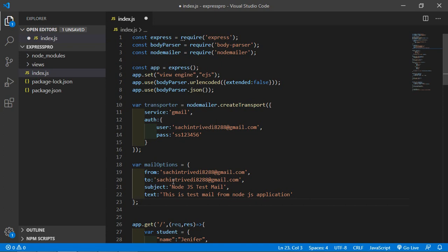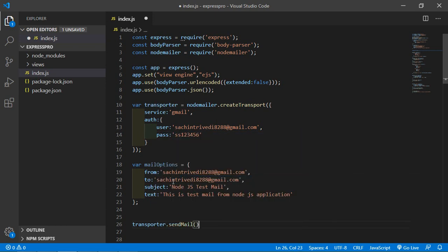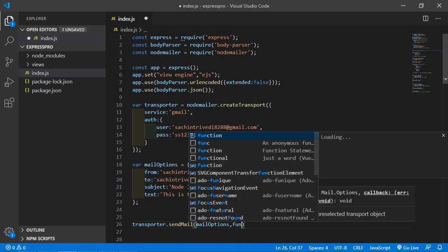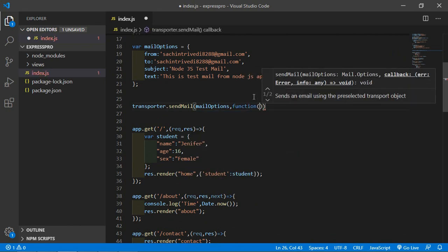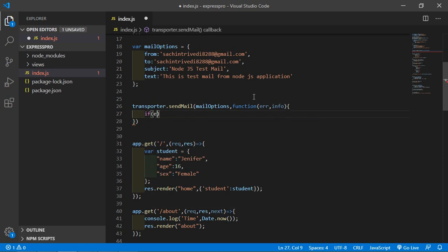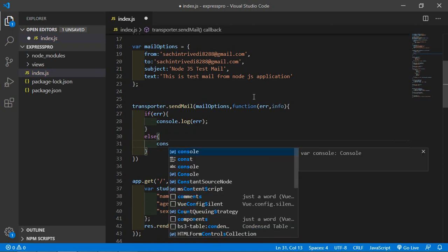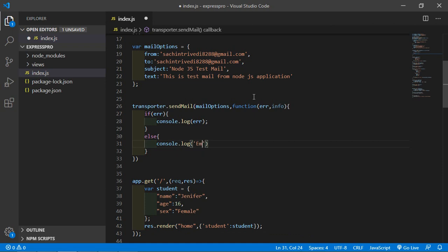Now call the sendMail method: transporter.sendMail(mailOption, function(error, info) { if (error) { console.log(error); } else { console.log('Email sent: ' + info.response); } }).